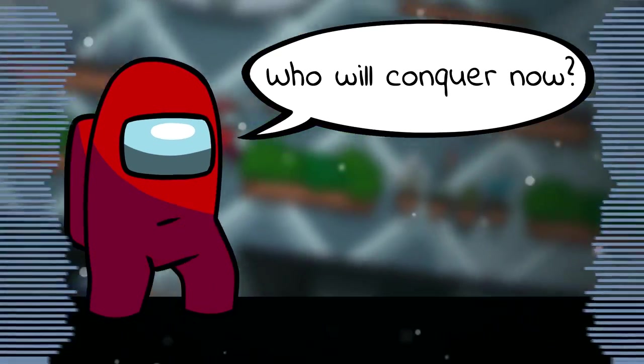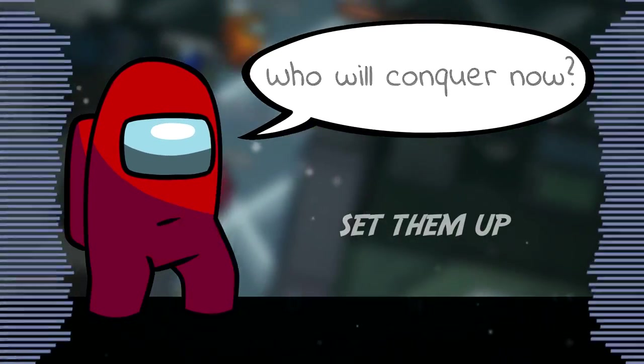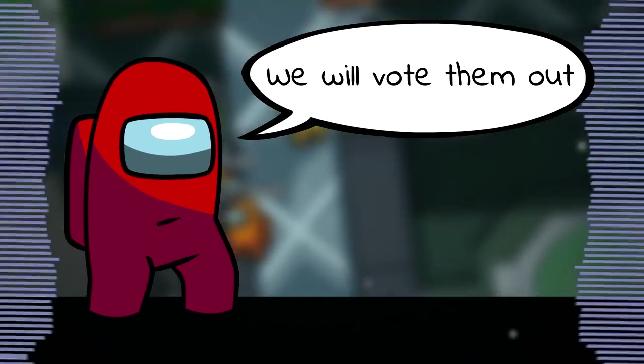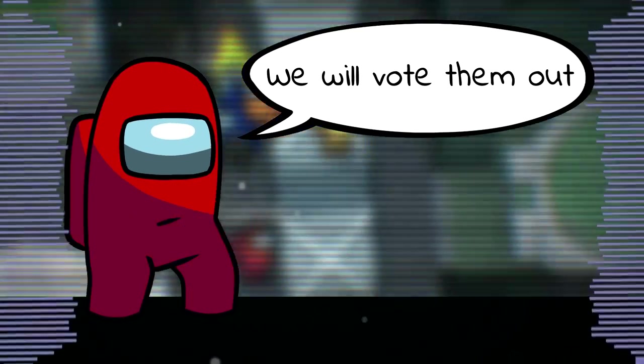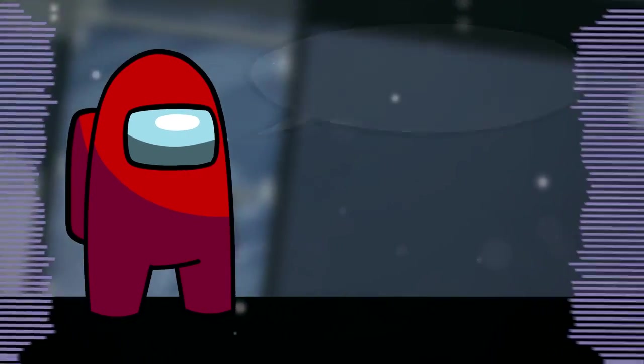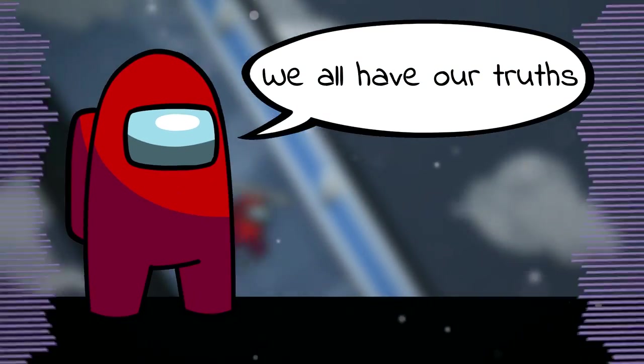We will conquer them, we will conquer them. We will vote them out, we will vote them out.